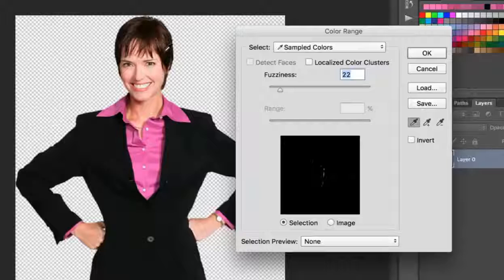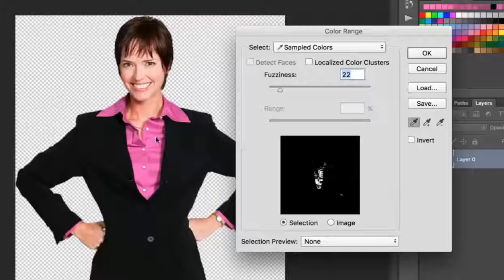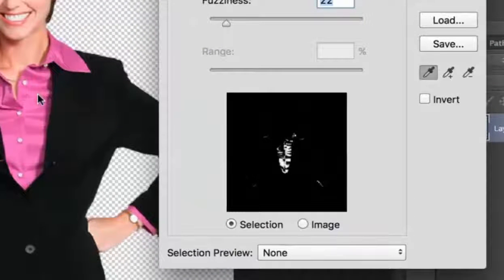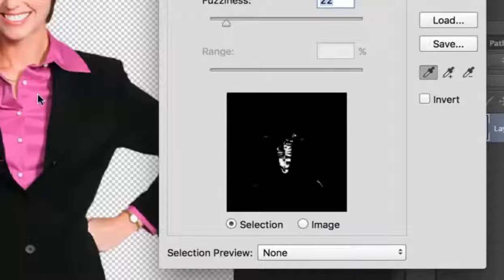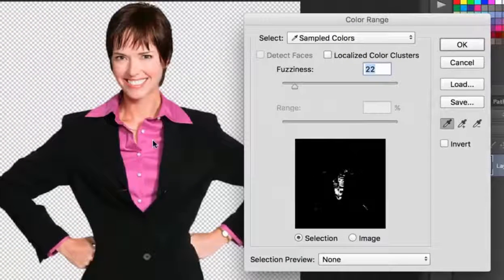Although this window has a lot of options, the only ones you really need to worry about are these eyedropper tools and this fuzziness slider. To start isolating this pink color, I'll make sure the first eyedropper is selected and click anywhere on the pink shirt to make my first sample. You'll notice right away, the Color Range window shows me a preview of the colors that have been isolated. Anything in white is what has been sampled. As you can see, it hasn't sampled the entire shirt. That's because the shirt in this photo has multiple shades of this pink color caused by variations in the lighting and shadows.